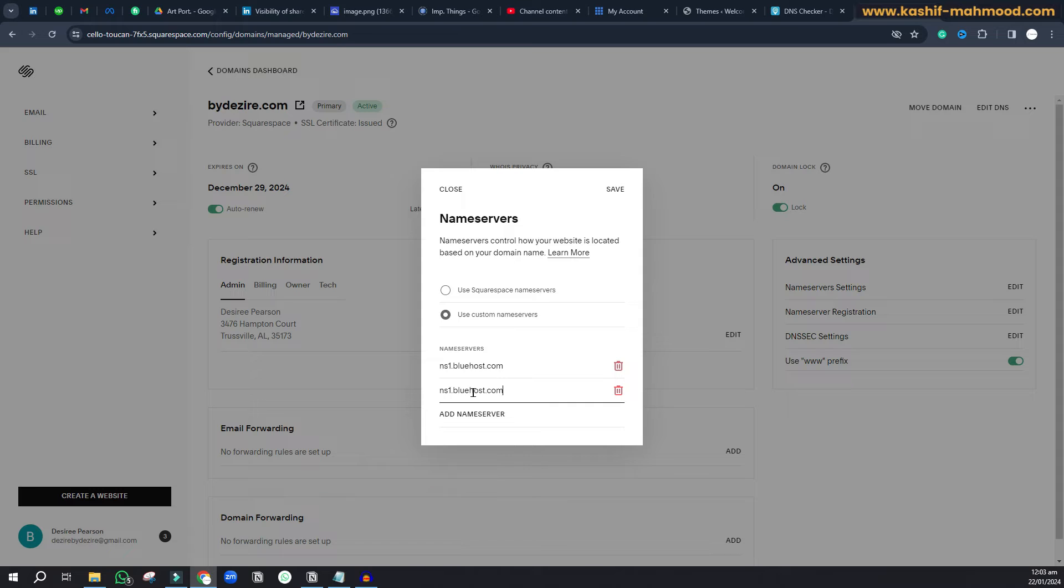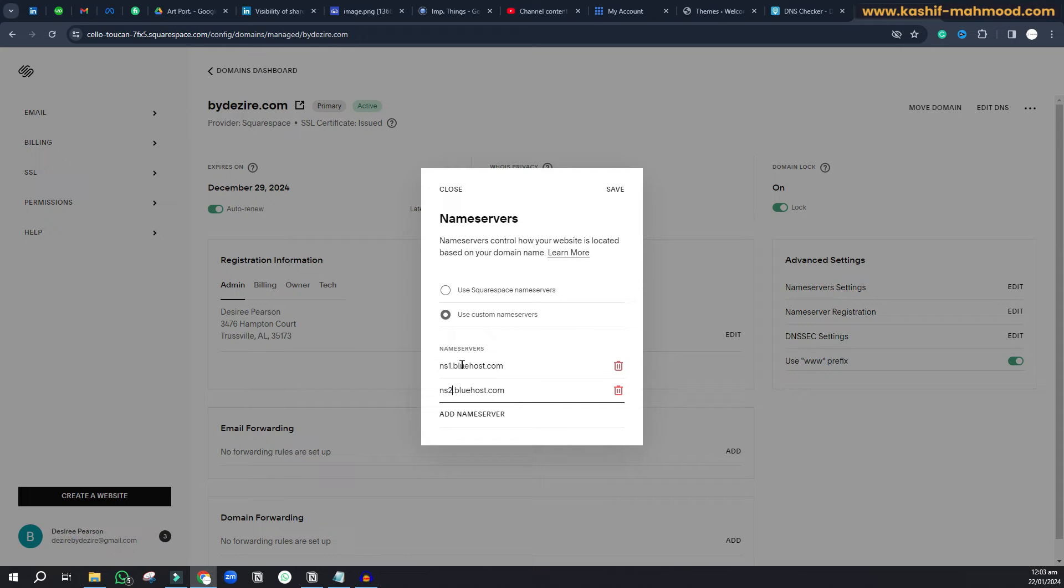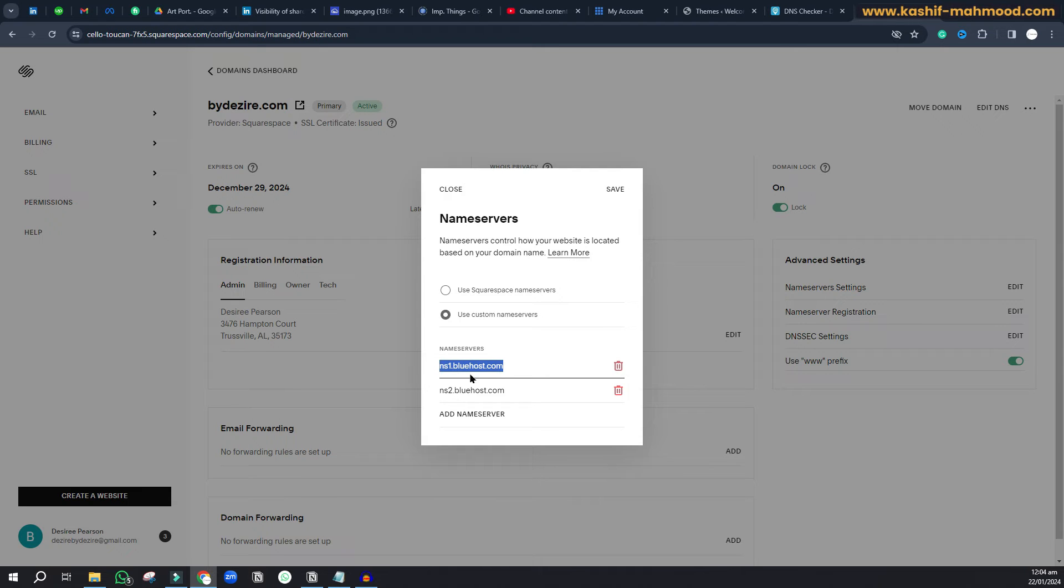We'll paste it and change this one to two. These are the name servers for Bluehost: ns1.bluehost.com and ns2.bluehost.com.